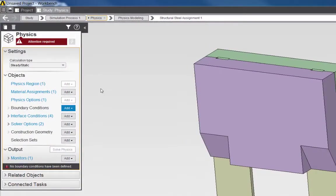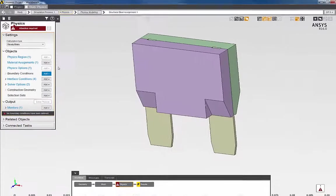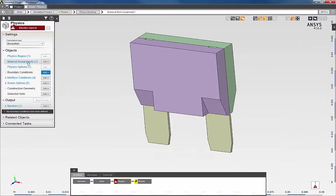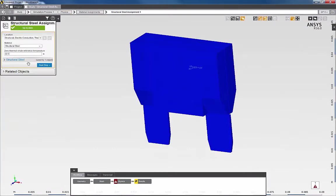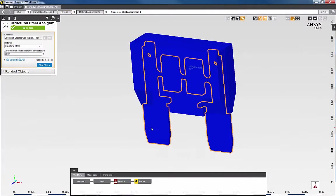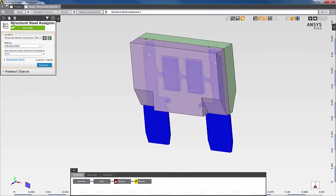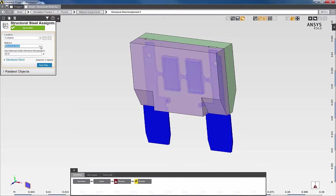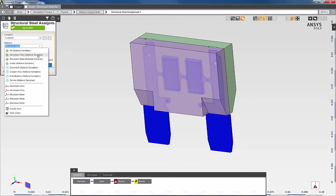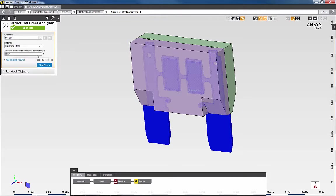For this simulation, I need to define material assignments. First, I'll specify a material assignment of aluminum alloy for the fuse element. I'll begin by selecting the body, and then specifying aluminum alloy from the material library.